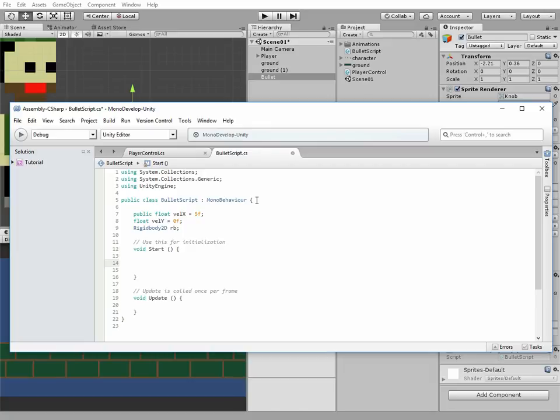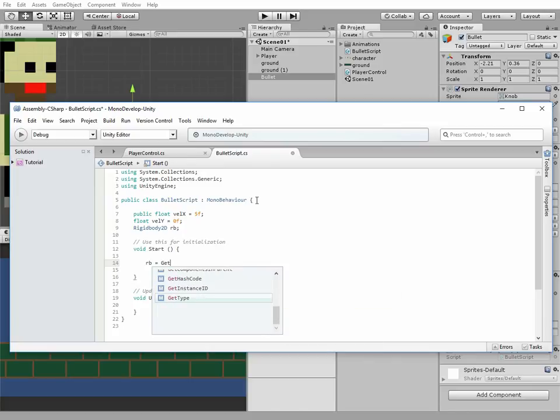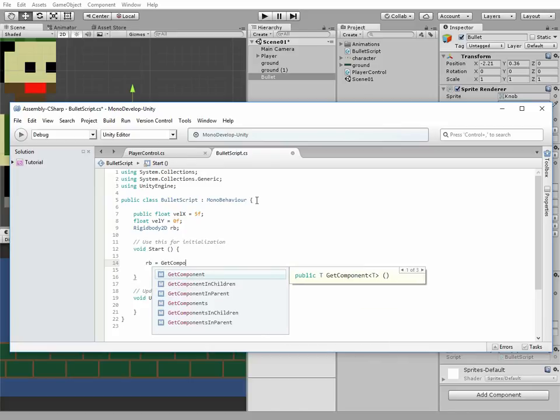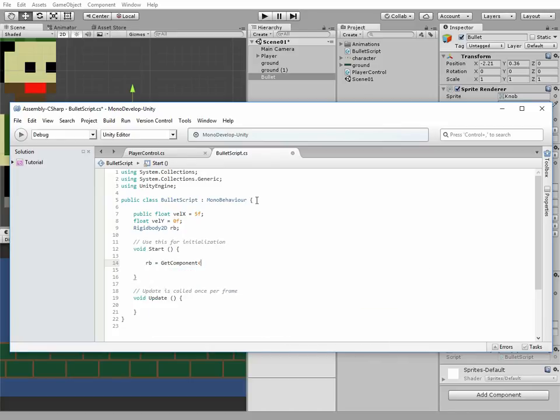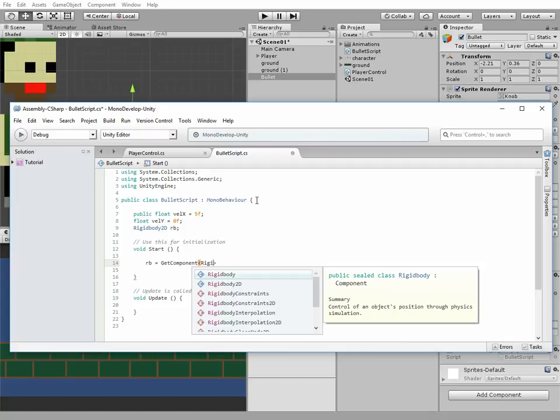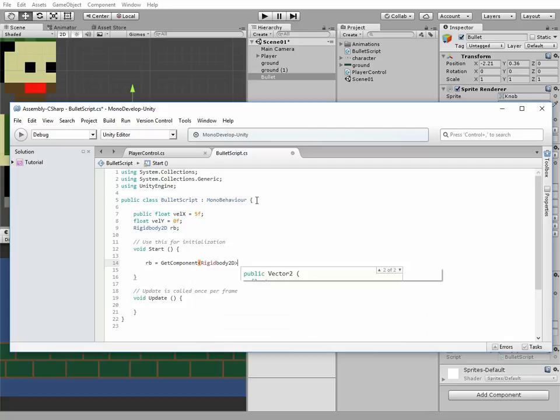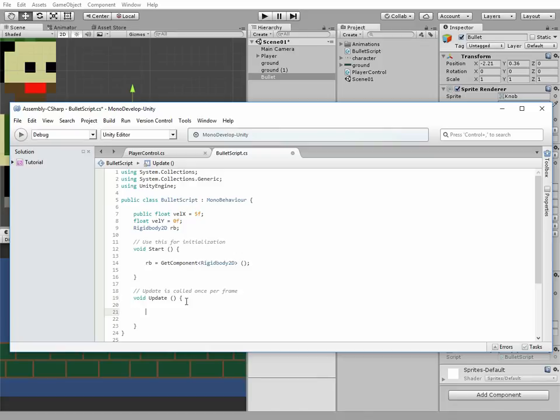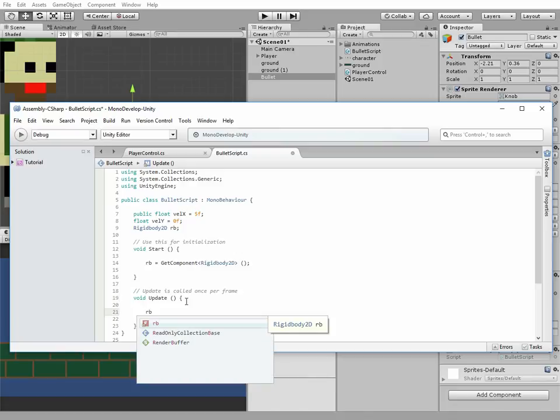First of all we need to associate rigidbody variable to game object rigidbody component. We do it in a start method. Now we can pass a velocity to our bullet game object.